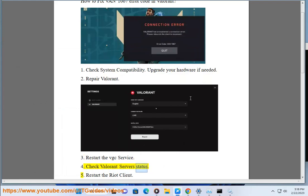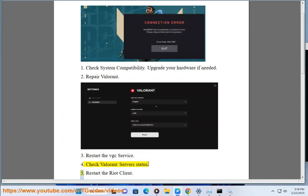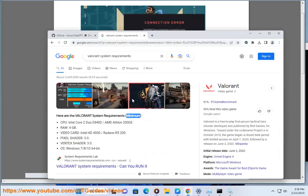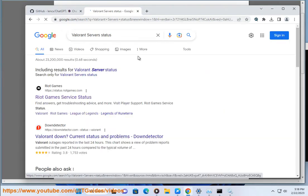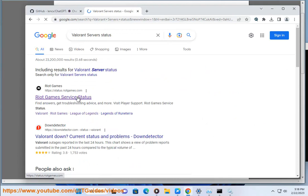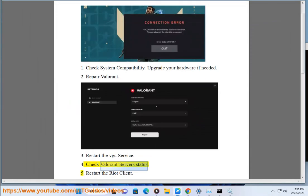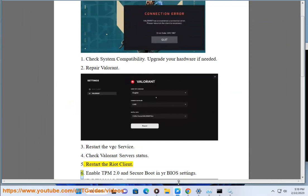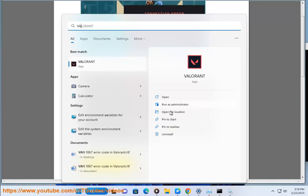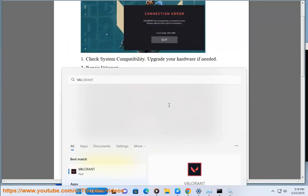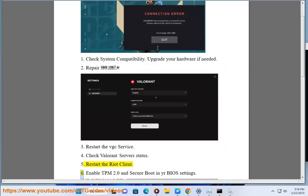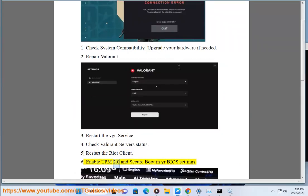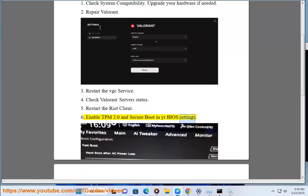Check Valorant server status. Step 5: Restart the Riot client. Step 6: Enable TPM 2.0 and secure boot in your BIOS settings.